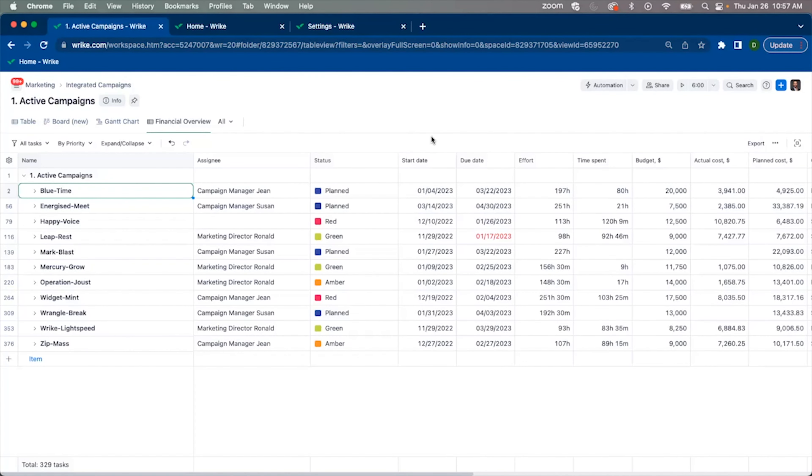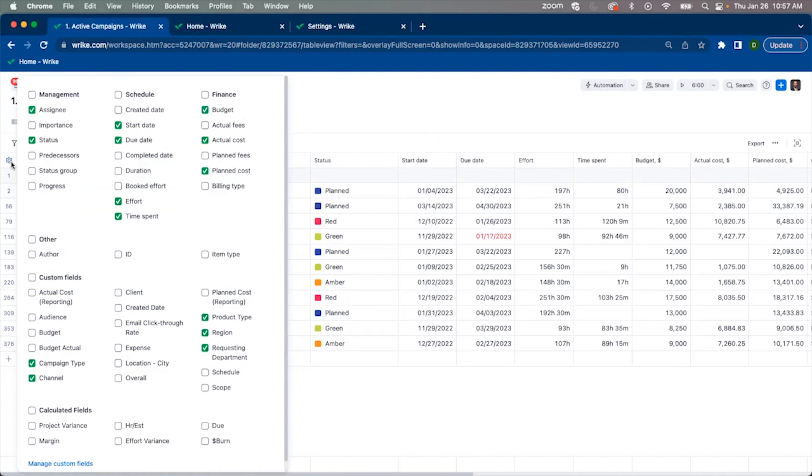Wrike's native financial fields in the Wrike Pinnacle Plan allow you to capture budgets, fees, and costs associated with each task and each project. This is useful for getting a sense of how much you're charging each customer for the work that you're completing, as well as how much it's costing you internally for these resources.